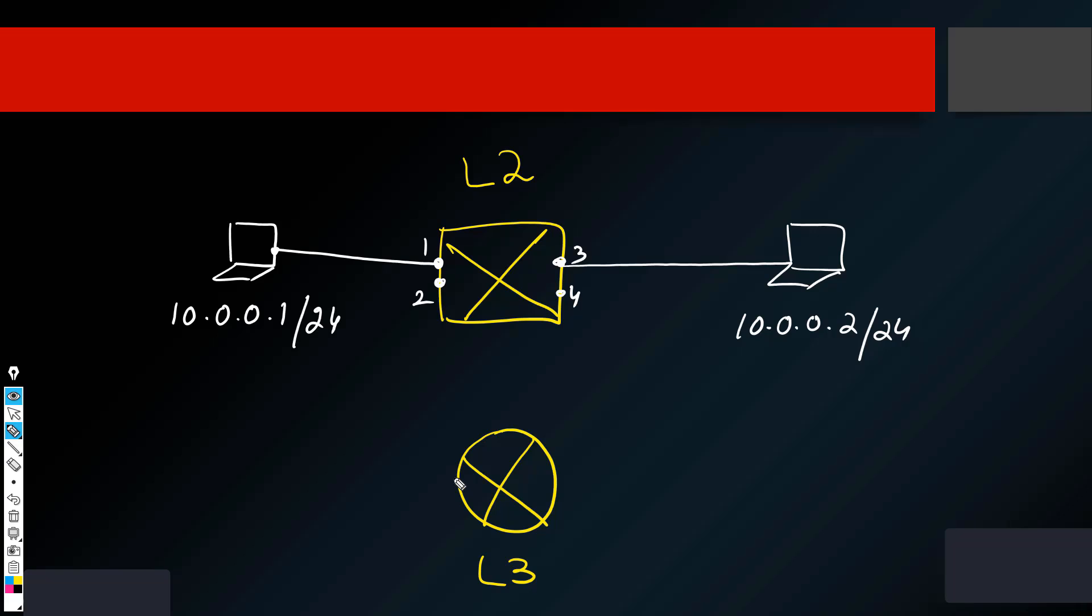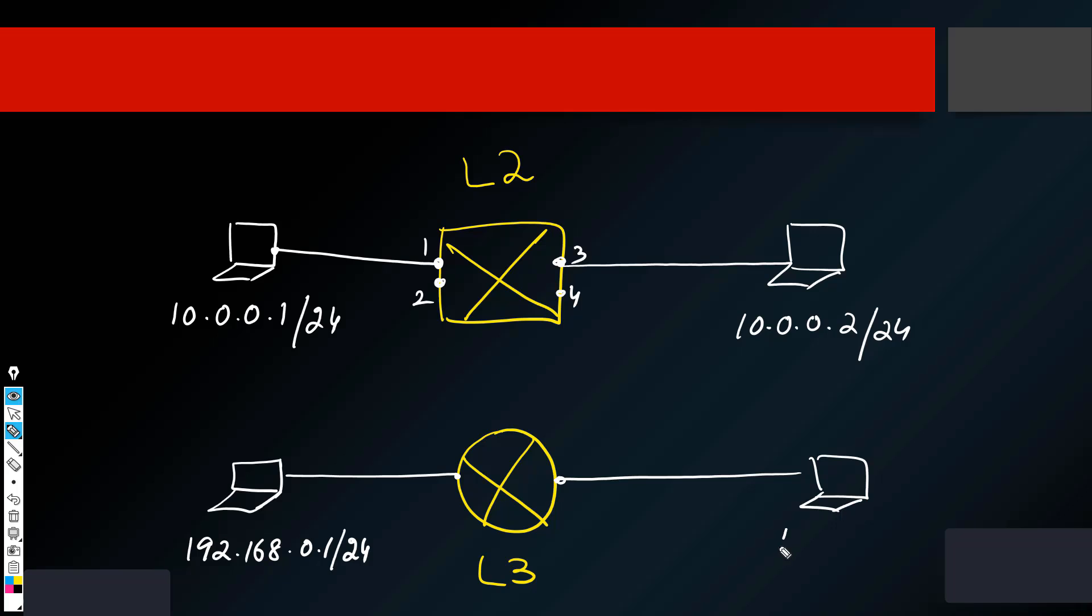But if we have two hosts, let's say we have a laptop which is on a different IP network 192.168.0.1 slash 24, and then we have another laptop which is another host, which is still on the same subnet as mentioned above 10.0.0.2 slash 24. So if they are on different networks, you can see they are on different networks, they will be able to communicate and they need a layer three device in between them. But if they are on the same network, they need switch, they need a layer two device.